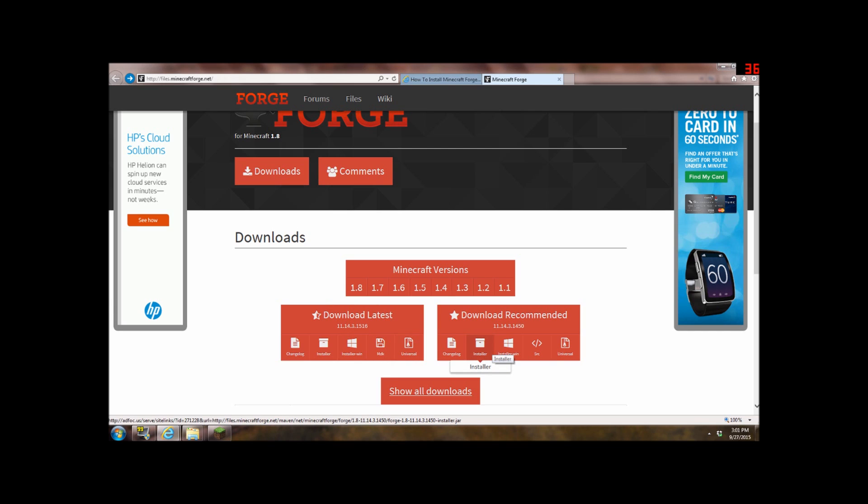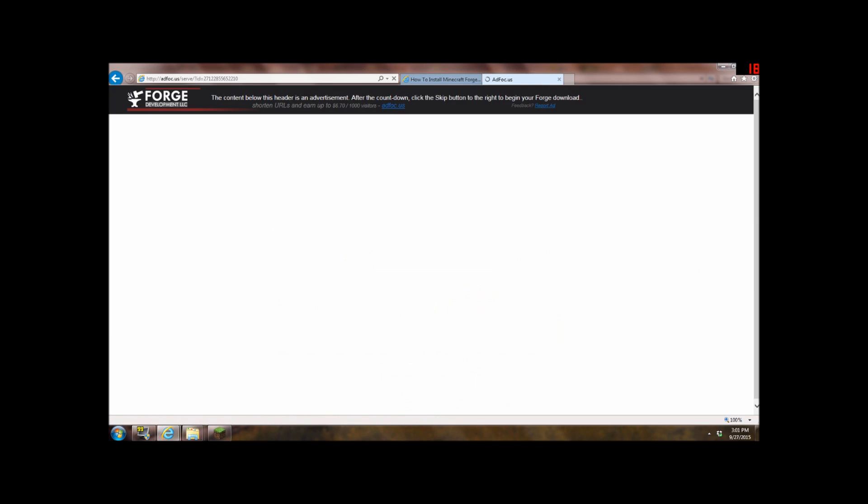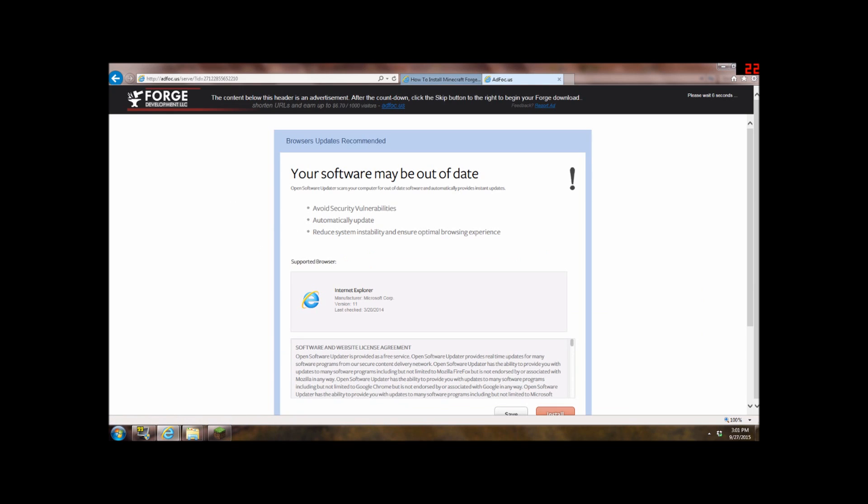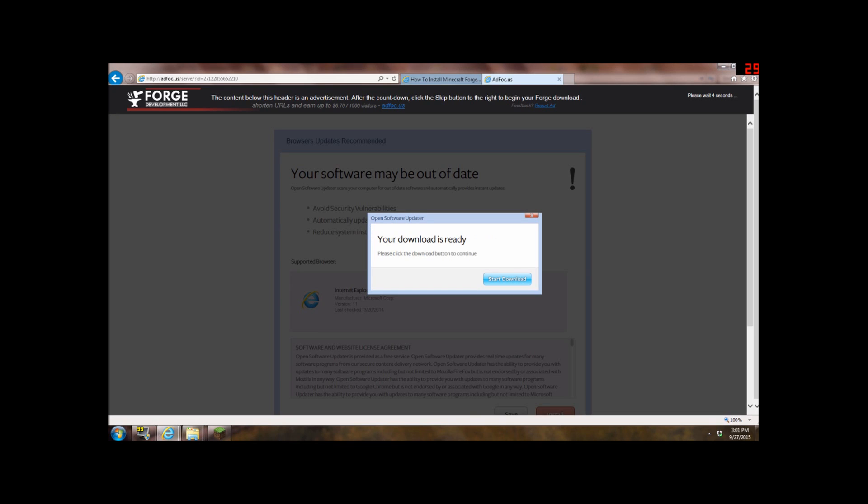So you want to go to download recommend and click installer and do not click any of the ads right here. Please do not and just ignore all the ads right here. You just want to focus on the top right.